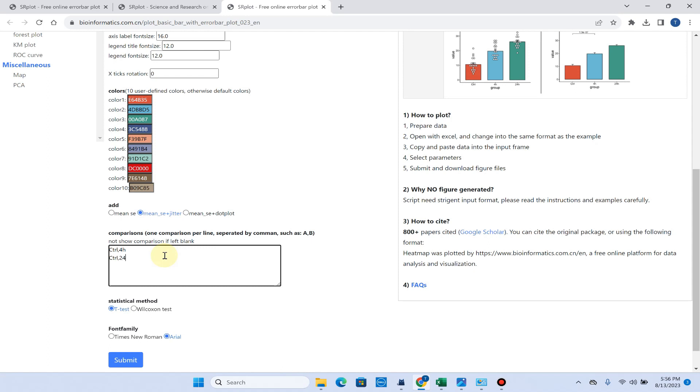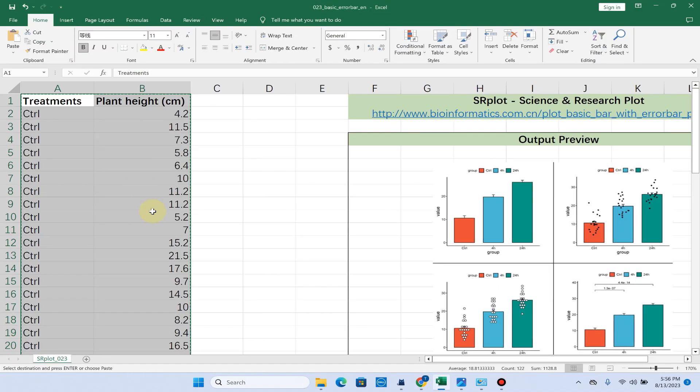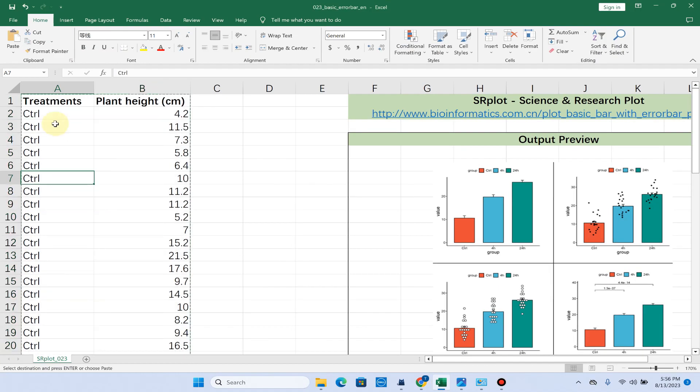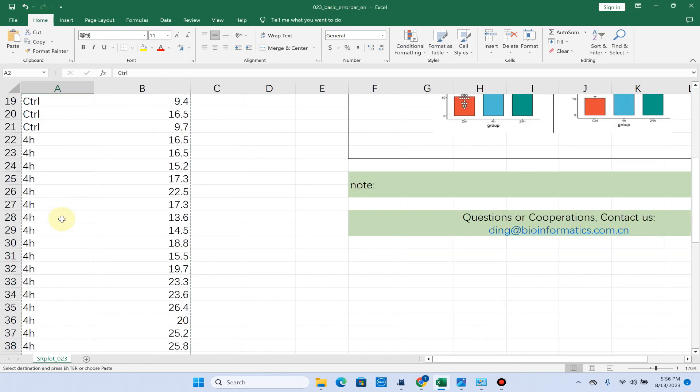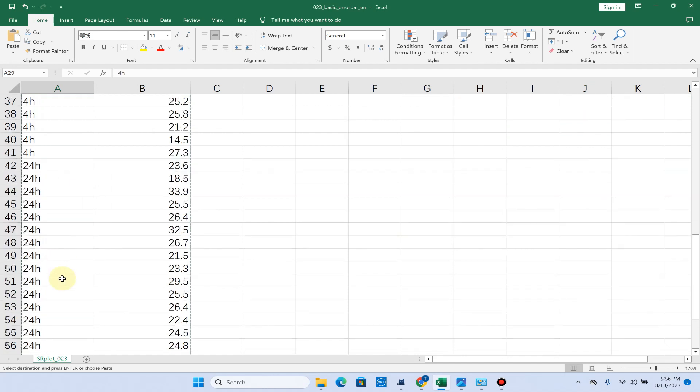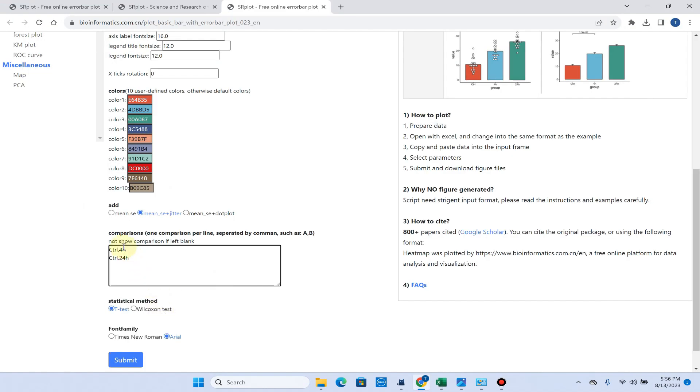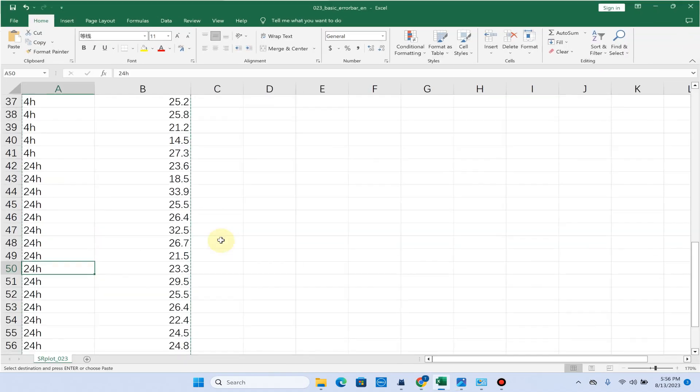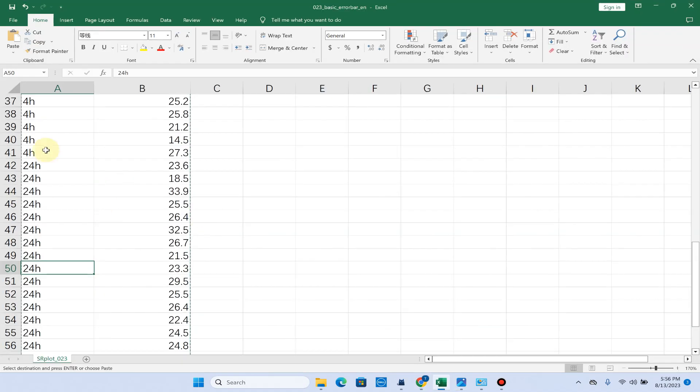From where do control, 4hr, and 24hr come from? These are actually this treatment name. Here you can see we have control, 4hr, and 24hr. We want to compare the control with 4hr and the control with 24hr. Please make sure that this spelling should be the same as what you have input in this file.